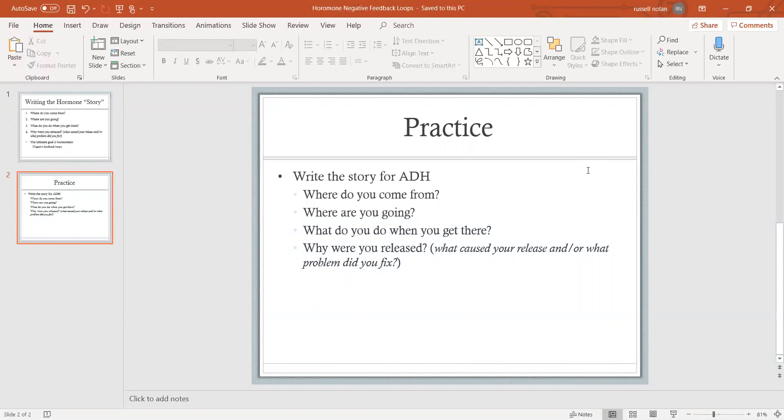What does ADH do when it gets there? This is where the name helps you: anti-diuretic hormone. A diuretic is something that causes you to urinate more, to pee more. Well, ADH is an anti-diuretic, so it lowers the amount that you pee - it lowers your urine. How do you do that? It tells the kidney tubules to absorb water as it passes through the tube. It tells the kidney tubules to absorb water back into the body as opposed to it leaving into the bladder.